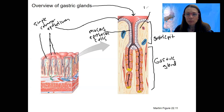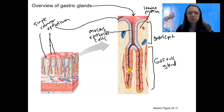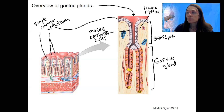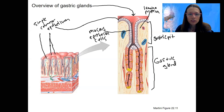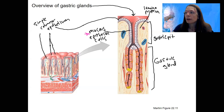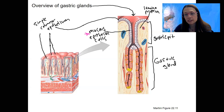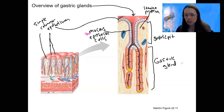What's all this stuff around here? This is our lamina propria — that areolar tissue. I'm going to label special cell types you need to know in a different color. So mucus cells are a specialized epithelial cell type. Now we can go ahead and dive down into our gastric gland. Gastric pits lead to gastric glands, and the gastric glands are what produce gastric juice.